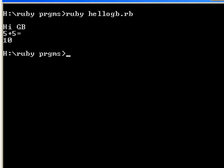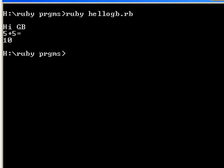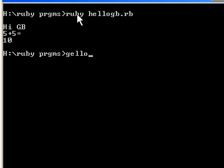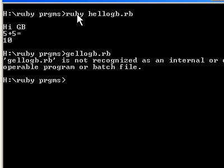And it prints out hi GB, five plus five equals ten. But I'm in that directory so I don't even have to key in ruby. So I'm just going to key in helloGB.rb, hit enter, and oh my goodness it doesn't run.